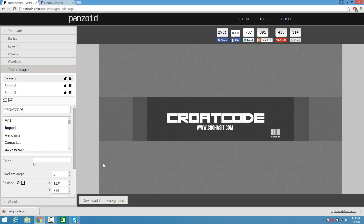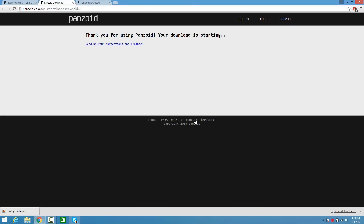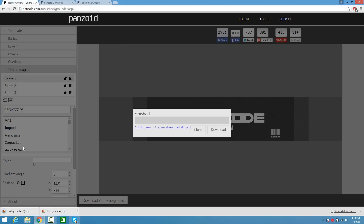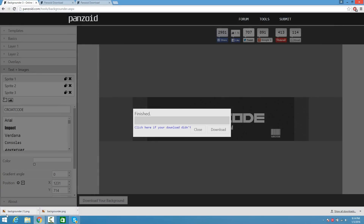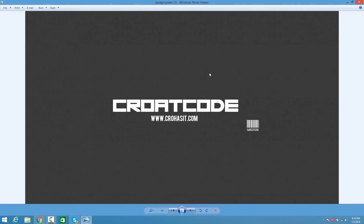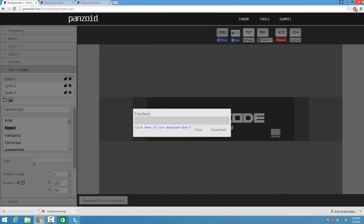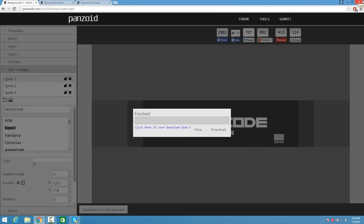When you guys are satisfied with your banner, make sure you click Download Your Background, click Download again, and it's going to save everything. There you go — that's all you got to do. When you click on it you can see that I have my logo saved and I even have my banner saved. Thank you guys so much for watching, I really hope that this tutorial helped spice up your channel.